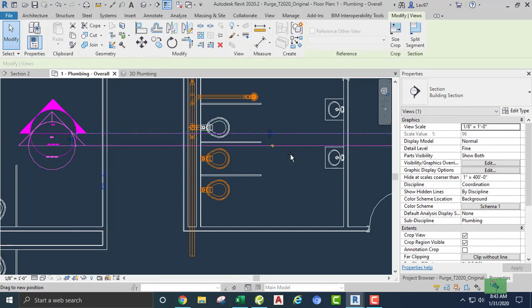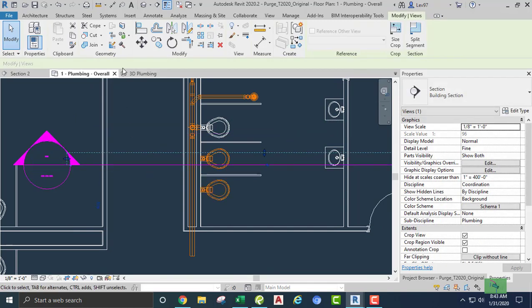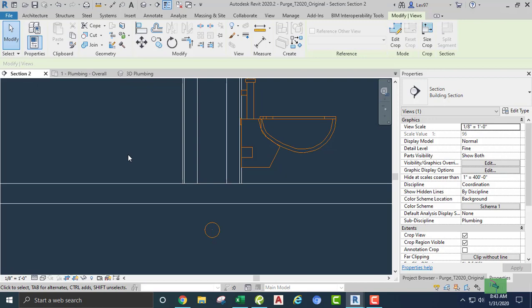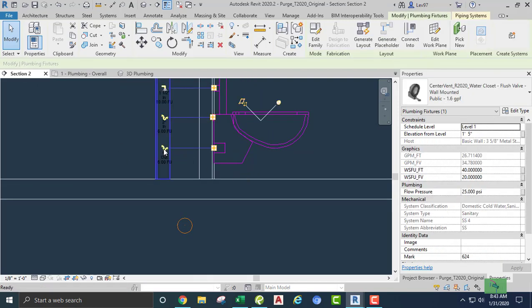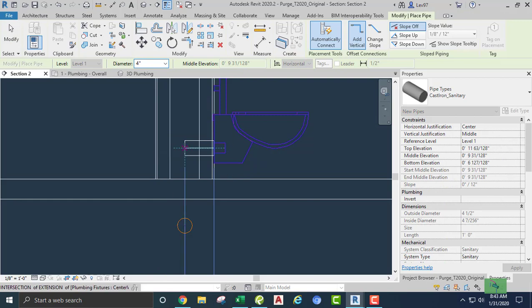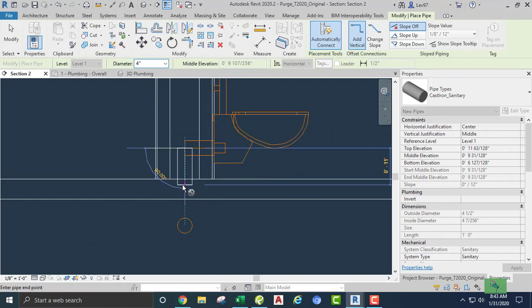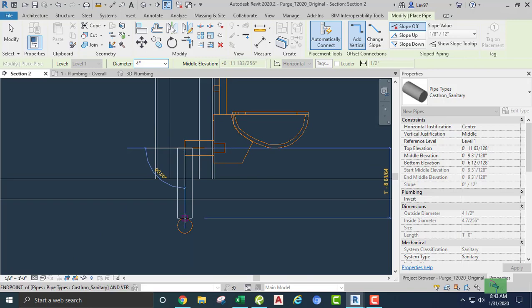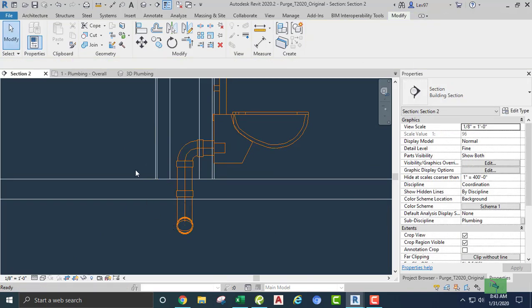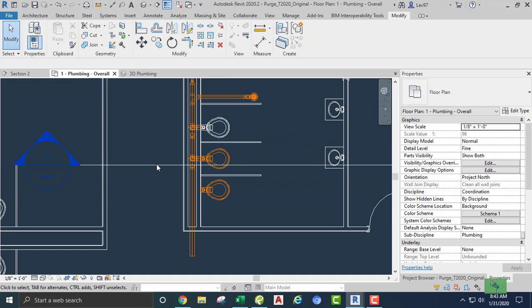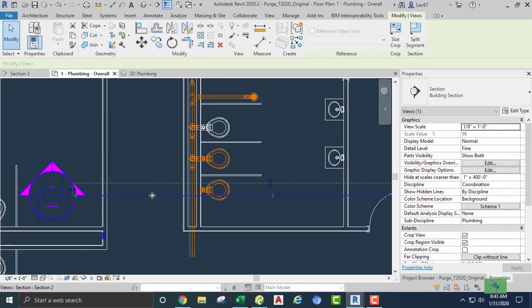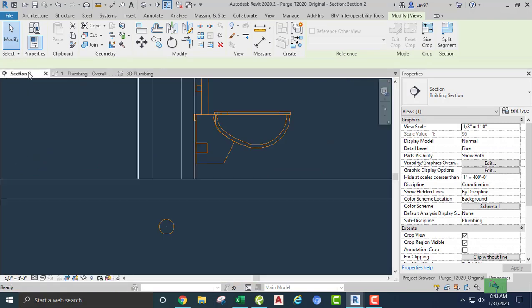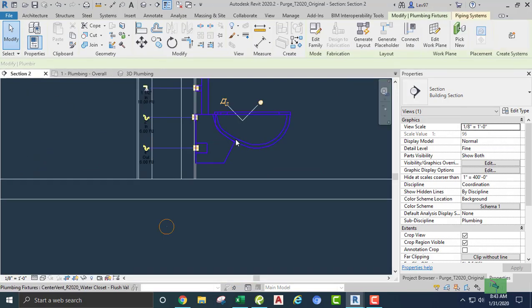Going back to the floor plan, let's connect the other two water closets. Going to our section view so that we can align coming from our water closet to our main pipe again, and connect there. Floor plan again, get our section view and go here — same thing.